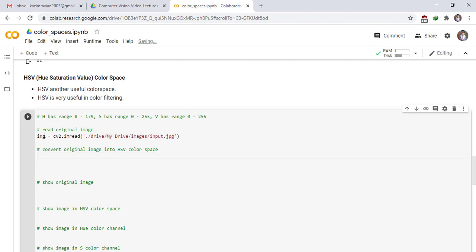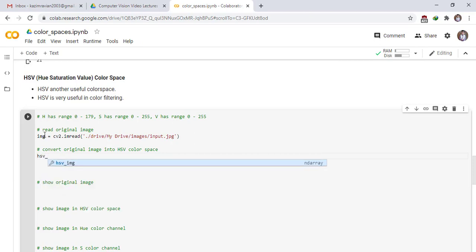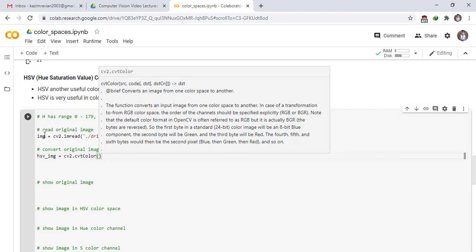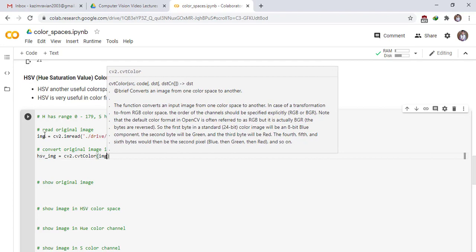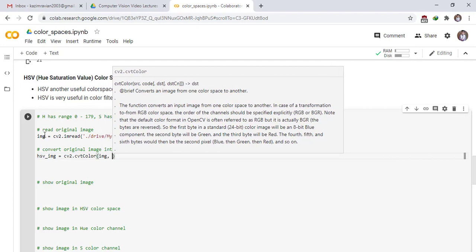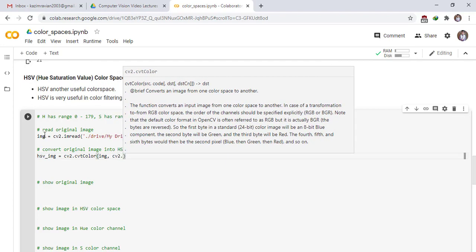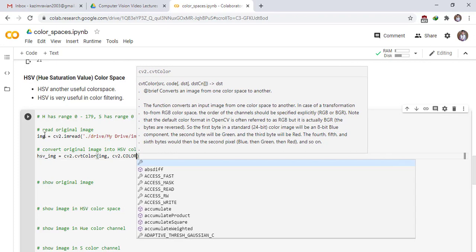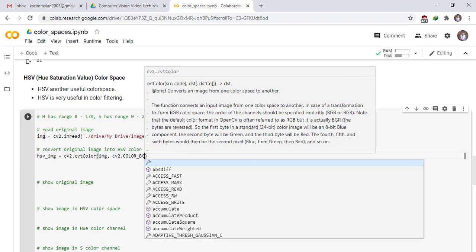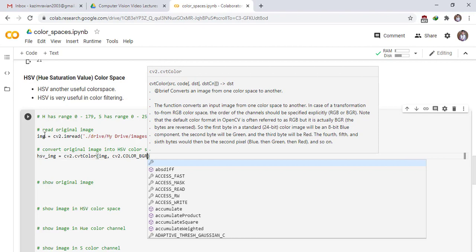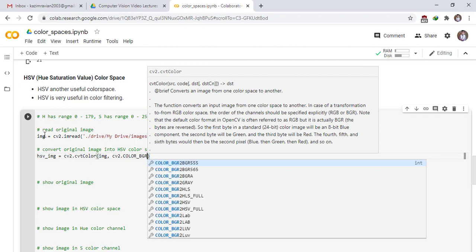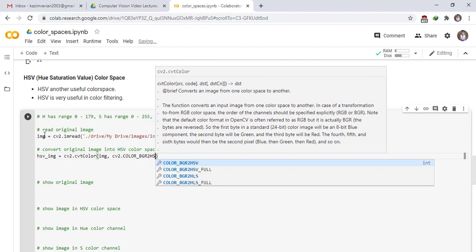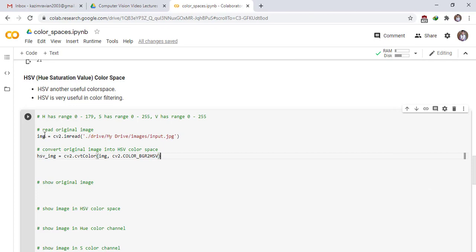Read original image, convert original image into HSV color space. HSV image, cv2 dot cv2 color image, cv2 dot cv2 dot BGR to HSV. Show original image.